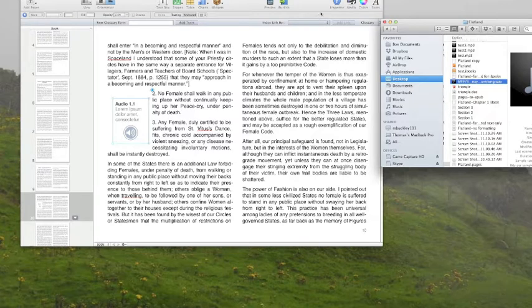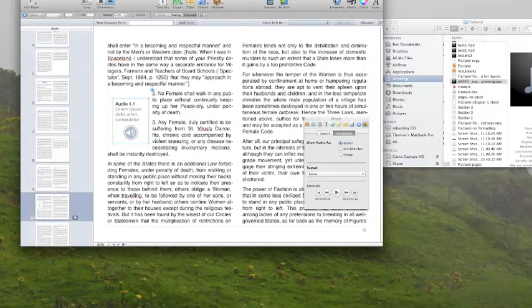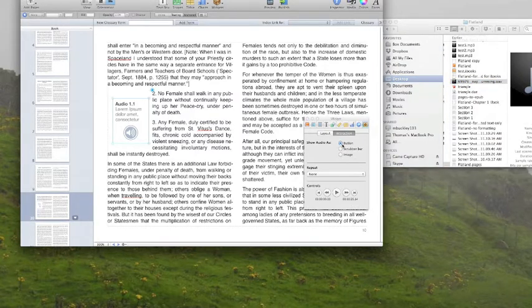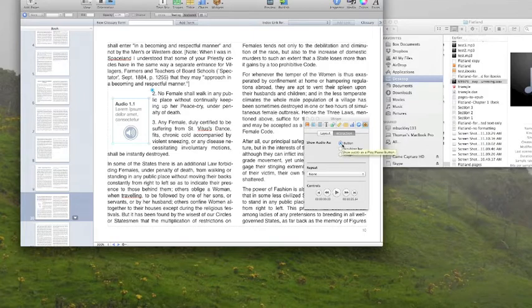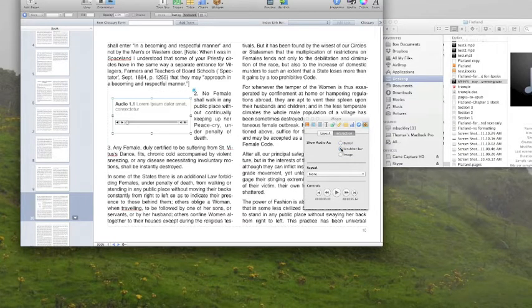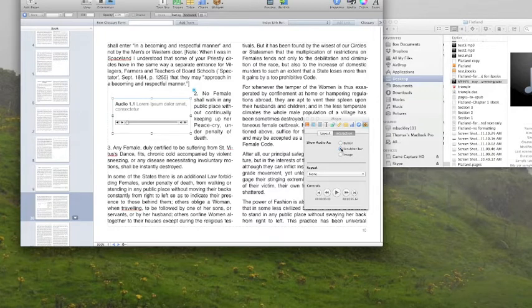If I take a look at the inspector, you can see that I have some choices here as far as how I want the widget to display. It can be shown as a button, it can be shown as a scrubber bar instead, or I can make an image and use that as my button.